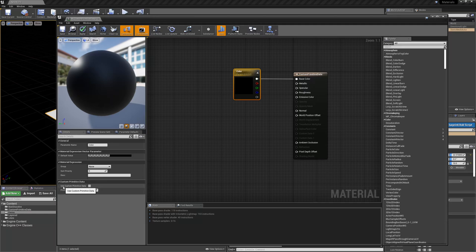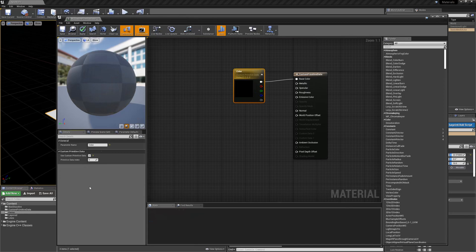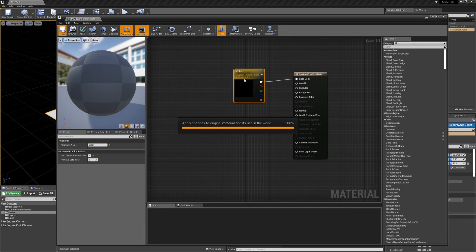The other thing you need to do is make sure to check 'Use Custom Primitive Data' right here. Now these indexes — one for each of the vector components: 0, 1, 2, and 3 — need to match up with the values you set in the blueprint.